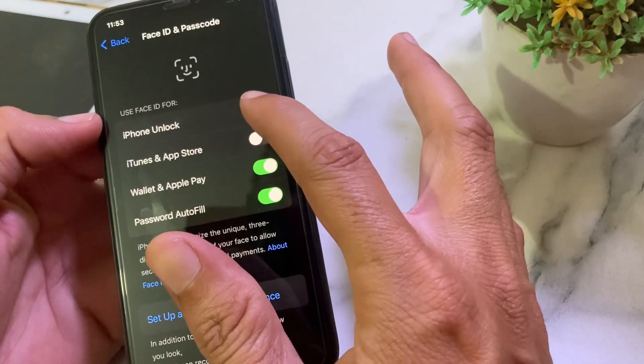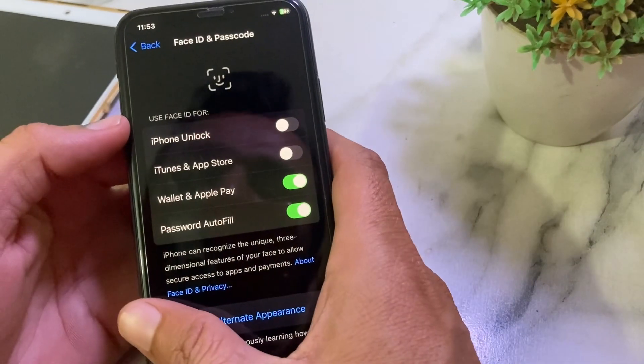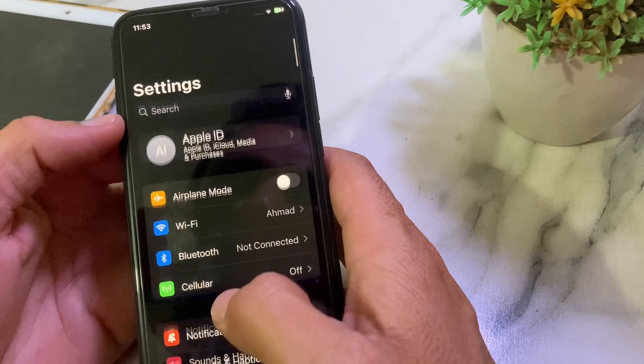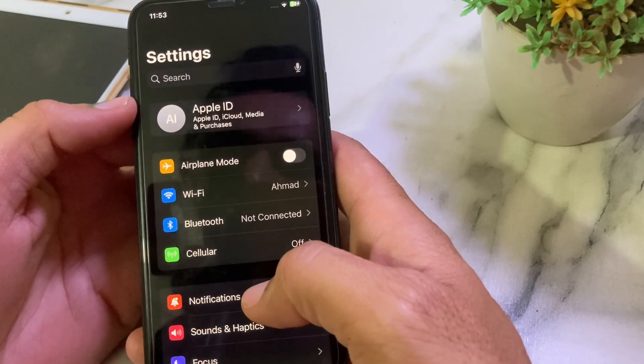Turn on all the toggles from here. Then after that, go back and again open Settings, then scroll down.